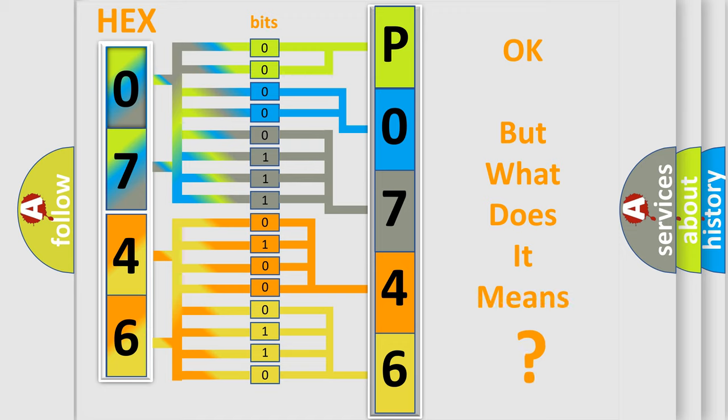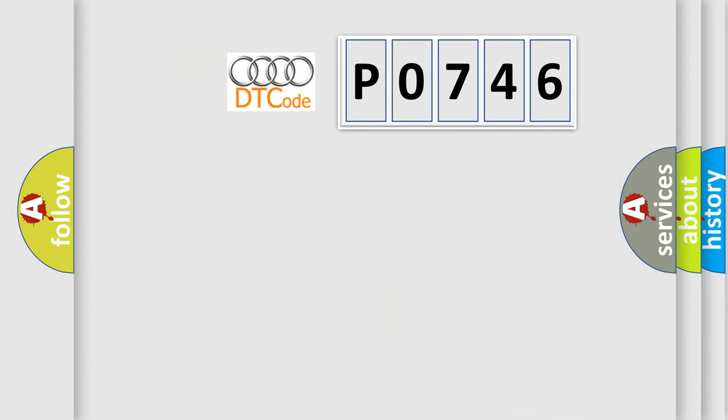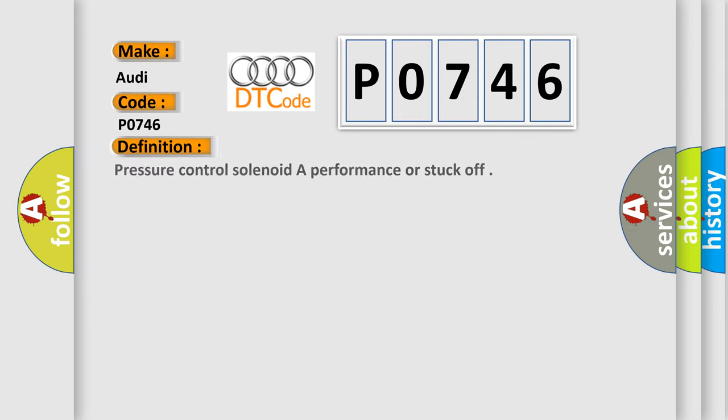We now know in what way the diagnostic tool translates the received information into a more comprehensible format. The number itself does not make sense to us if we cannot assign information about what it actually expresses. So, what does the diagnostic trouble code P0746 interpret specifically for Audi car manufacturers?